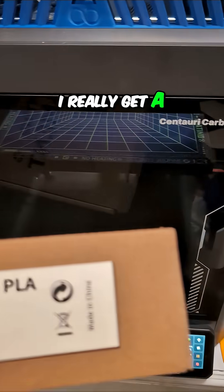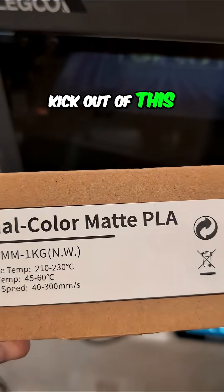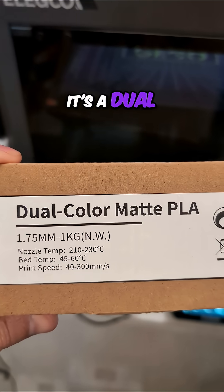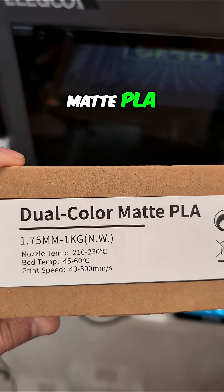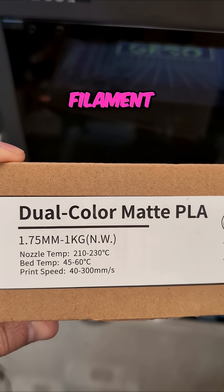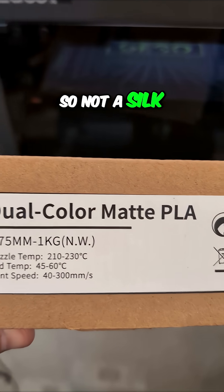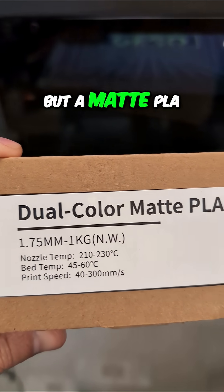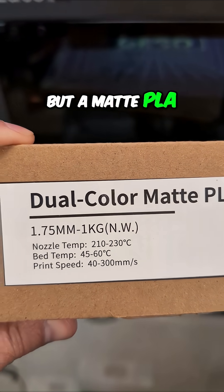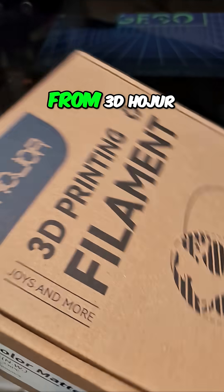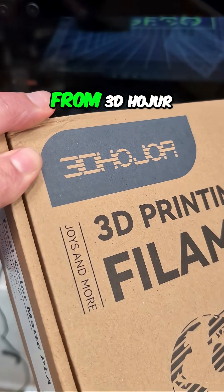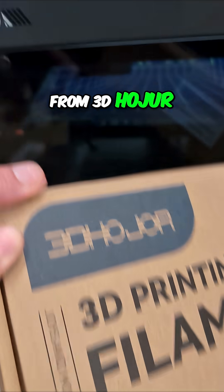Got to show you, I really get a kick out of this. It's a dual color matte PLA filament. So not a silk, but a matte PLA from 3D Hojor.